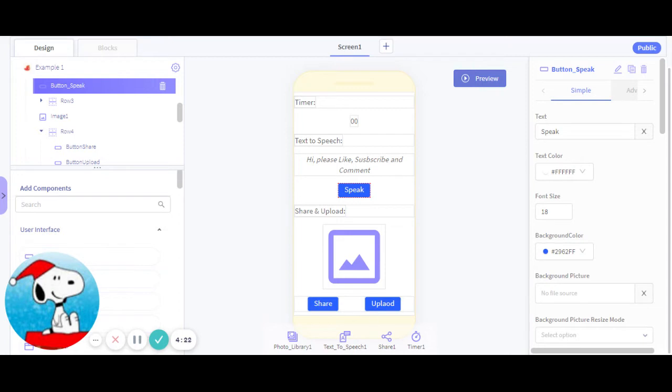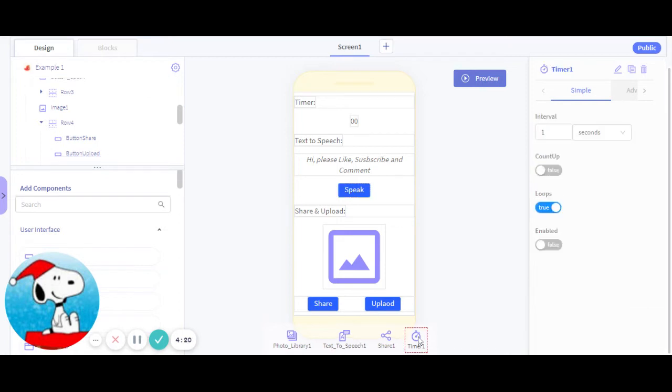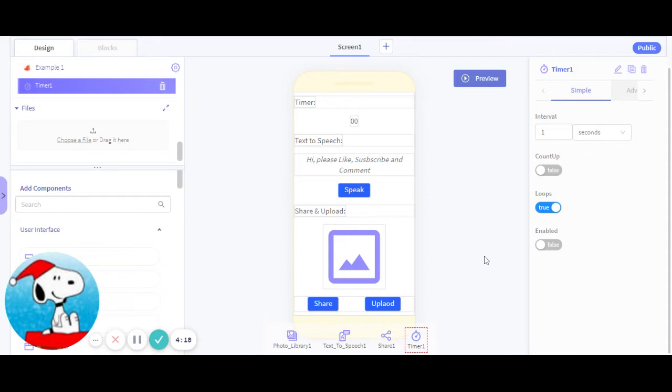So go in timer one, because timer is only thing you have to change. Set interval to one and set it to seconds or milliseconds. Set count up to false, loops to true, enable to false.